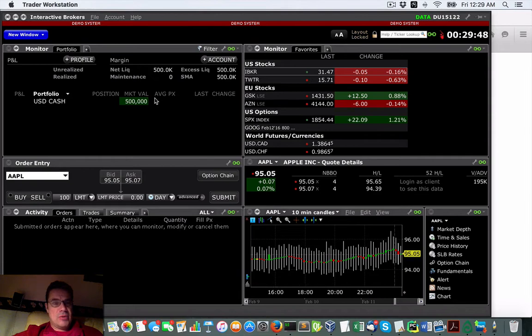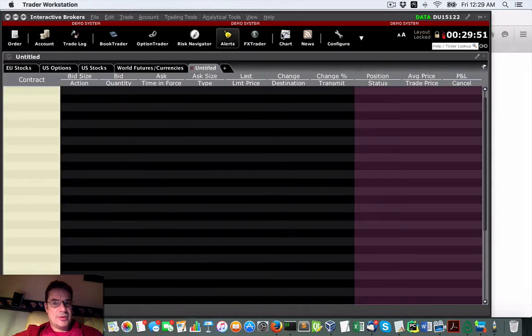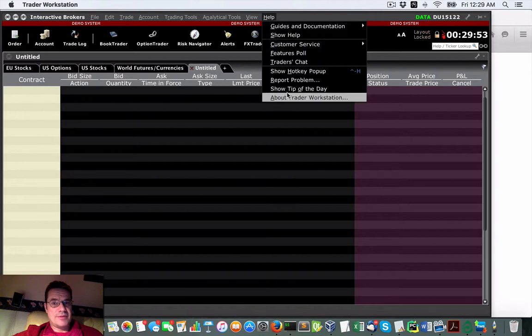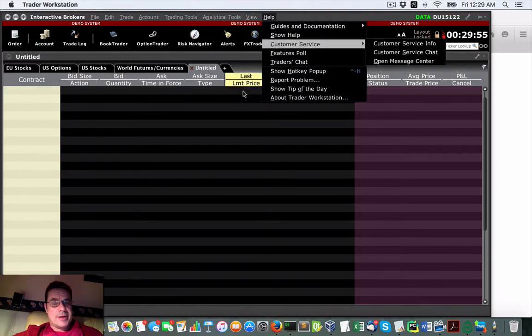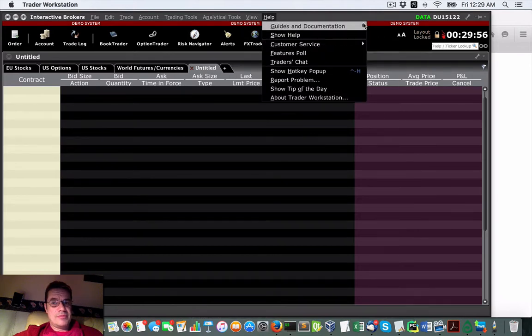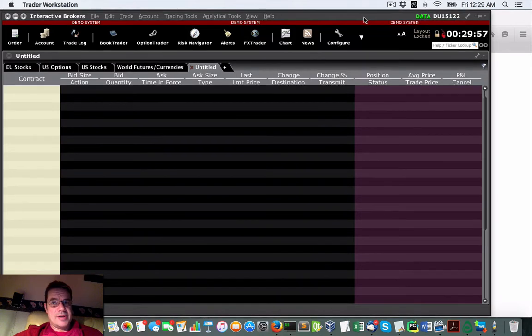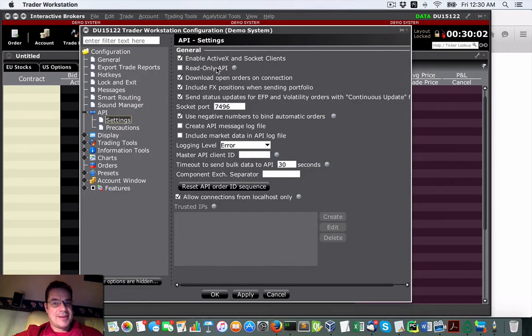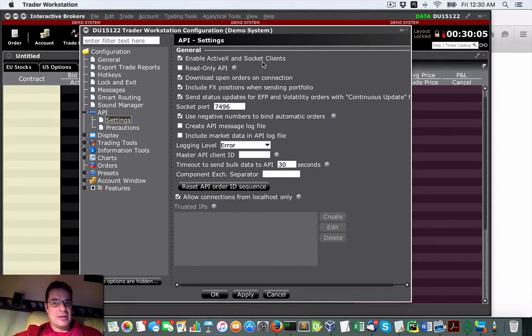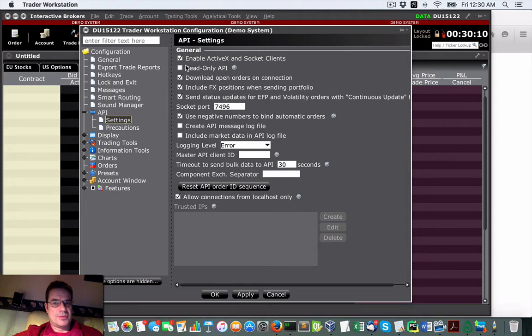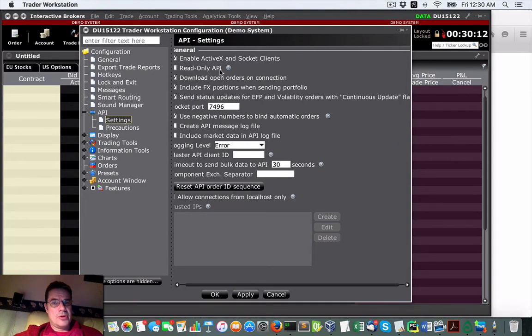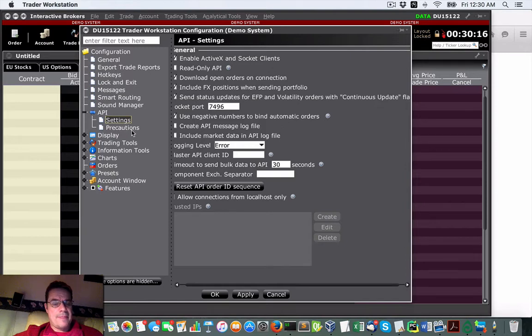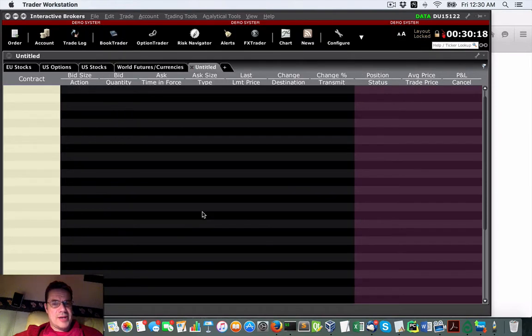So here we are with our TWS that we know about. Notice it's in demo mode. Before you start anything in connecting through an API, always make sure that you have your enable ActiveX socket clients connected. If you're planning to do any orders, make sure your read-only API is unchecked. Once you can do that, you can start running all the scripts.